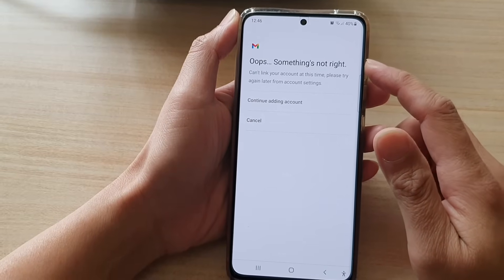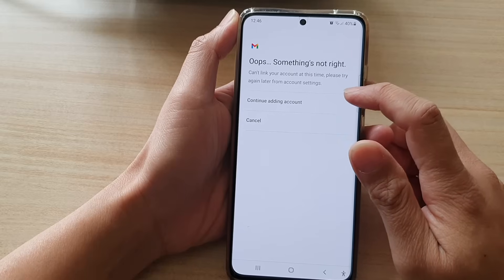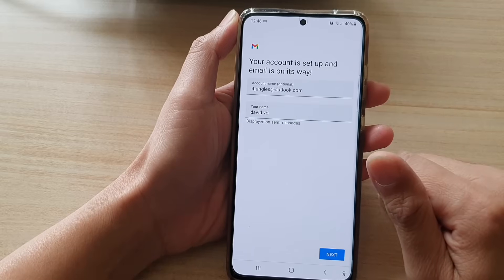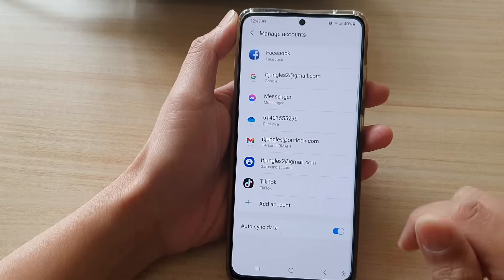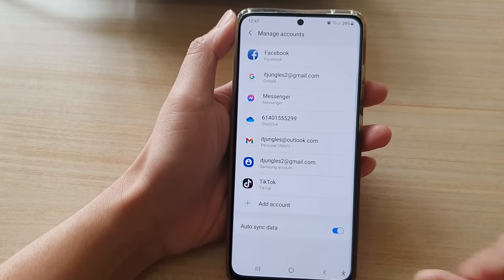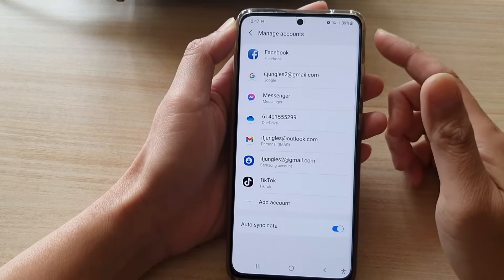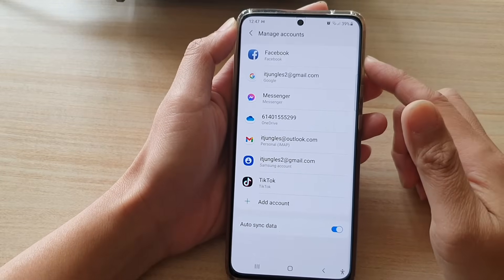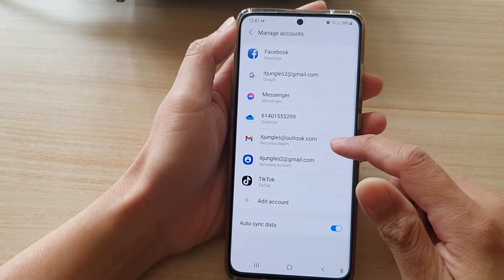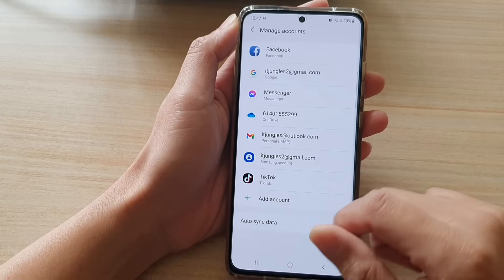If something is not right — for example, it says it can't link your account at this time, please try again later — just try again. If it does not work, proceed with a different method. If we go back to Manage Accounts, you can see that we have successfully added the Outlook.com account.